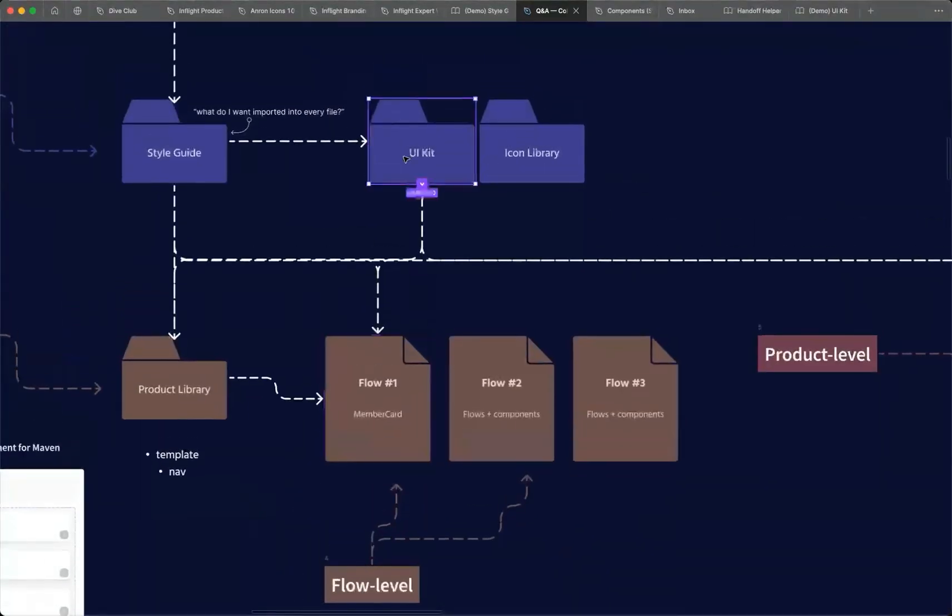So this idea here of a product-level library that is then imported into all of the files or flows into that specific product but doesn't live in the UI kit is a really powerful concept. And it works for startups. And, you know, I was interviewing the person who built all of the design system infrastructure for DoorDash. And they use the exact same concept.